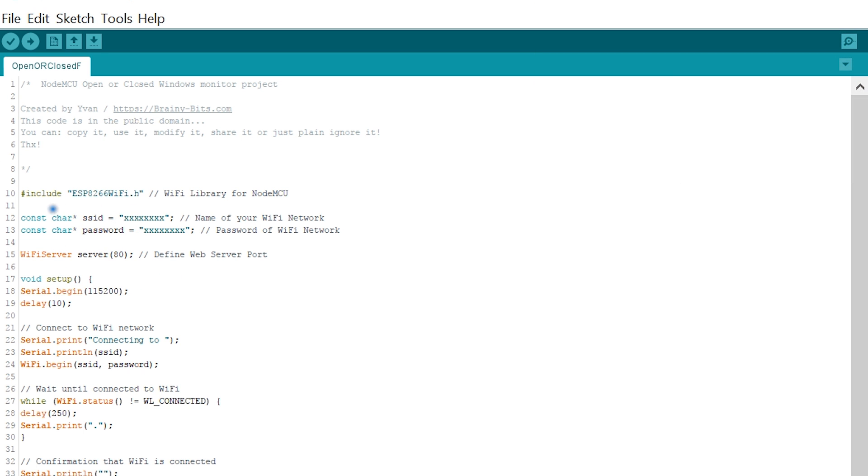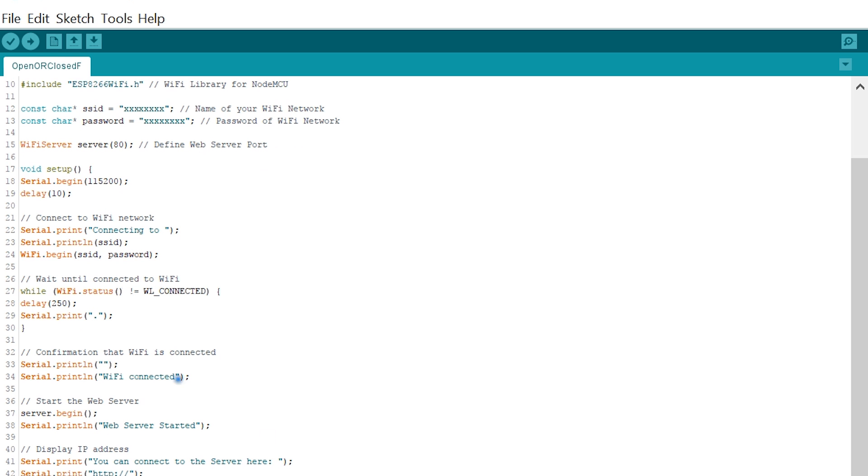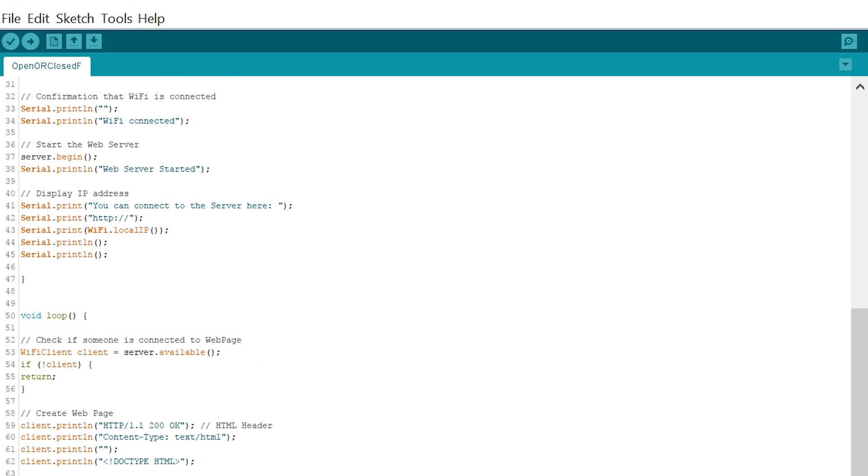We're including the library. We have two variables here: one will hold the SSID and the password of your Wi-Fi network, so these X's would be replaced by your own information. Then we start the server. We have a setup here. We're going to use the serial monitor to print out some information including the IP address that the NodeMCU is going to receive from your Wi-Fi. This is all what it's doing here. Once we have that information, then we can access the web page by typing the IP address directly into a web browser.